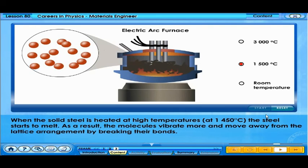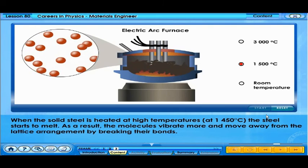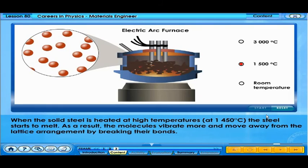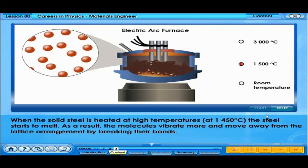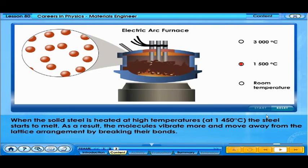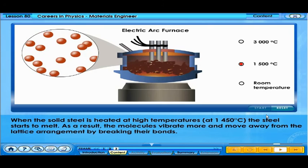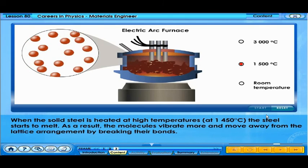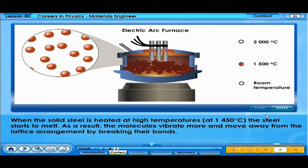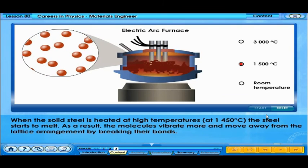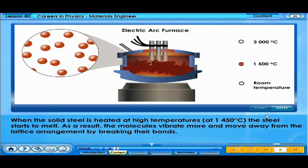When the solid steel is heated at high temperatures, at 1450 degrees Celsius, the steel starts to melt. As a result, the molecules vibrate more and move away from the lattice arrangement by breaking their bonds.